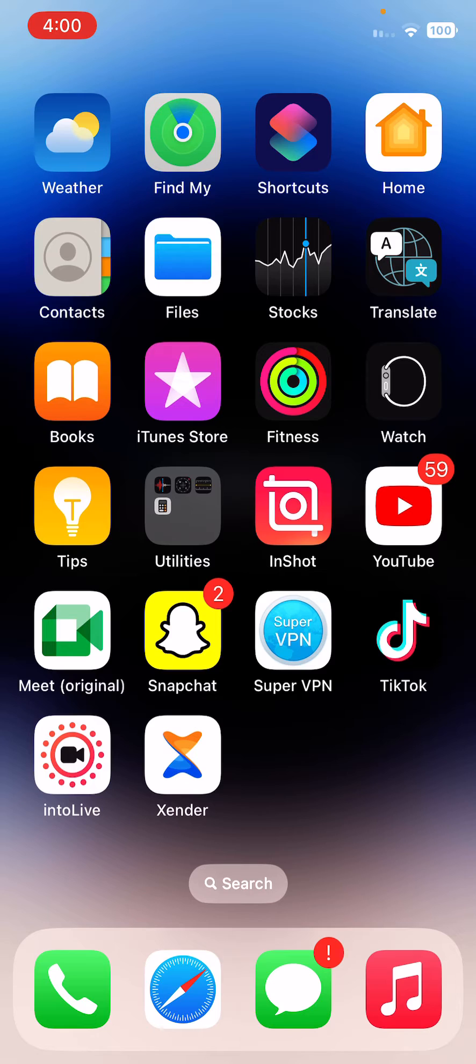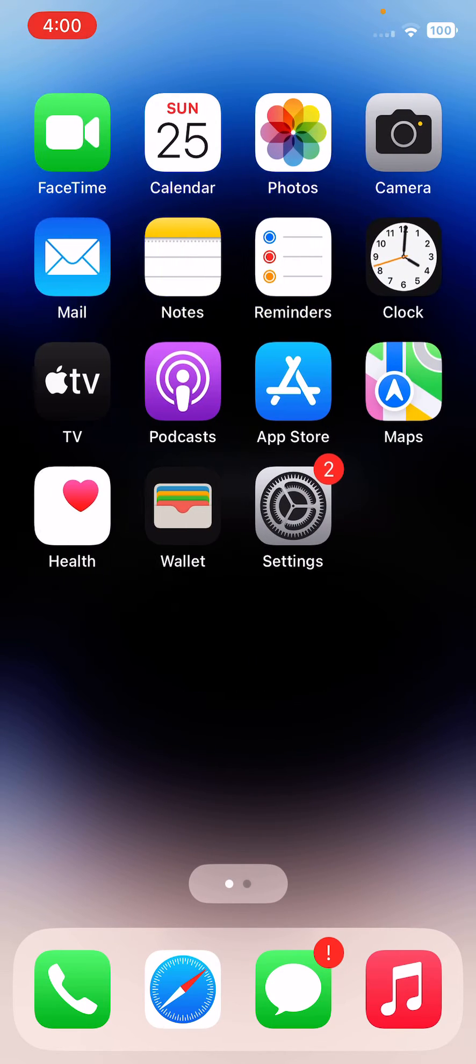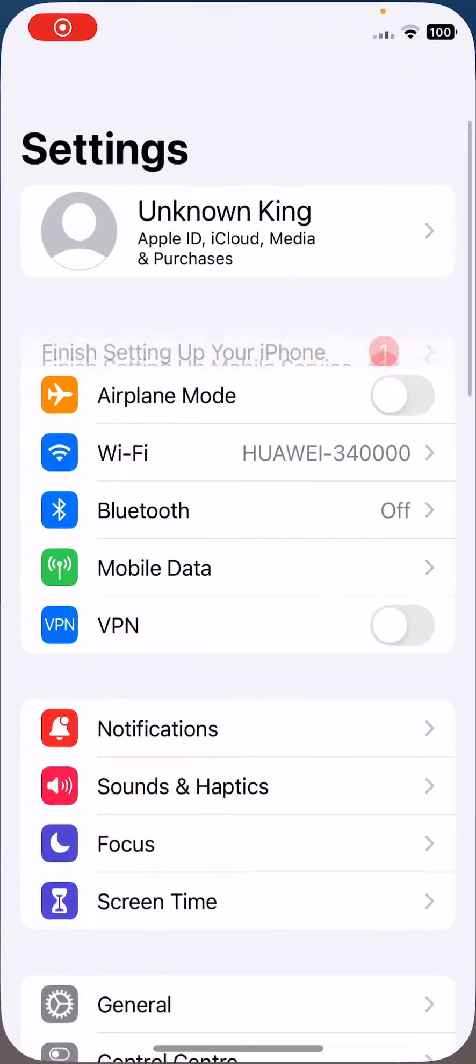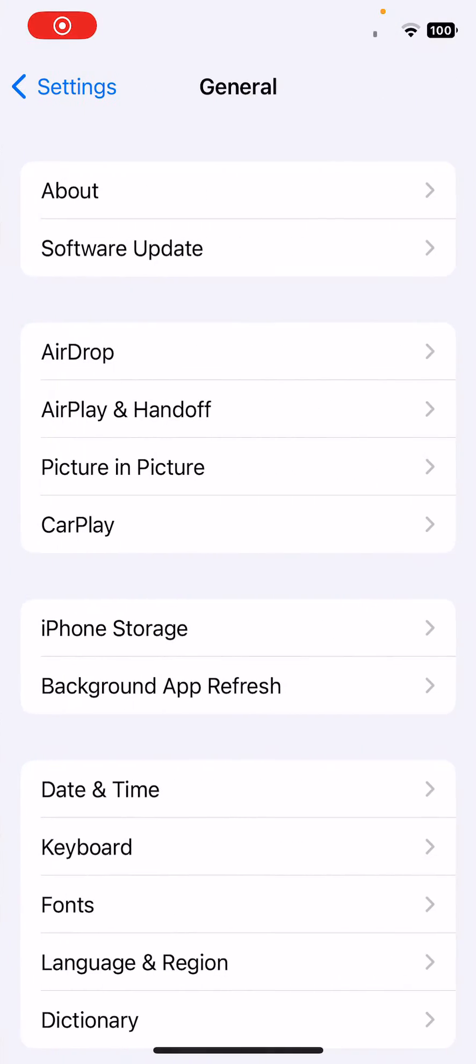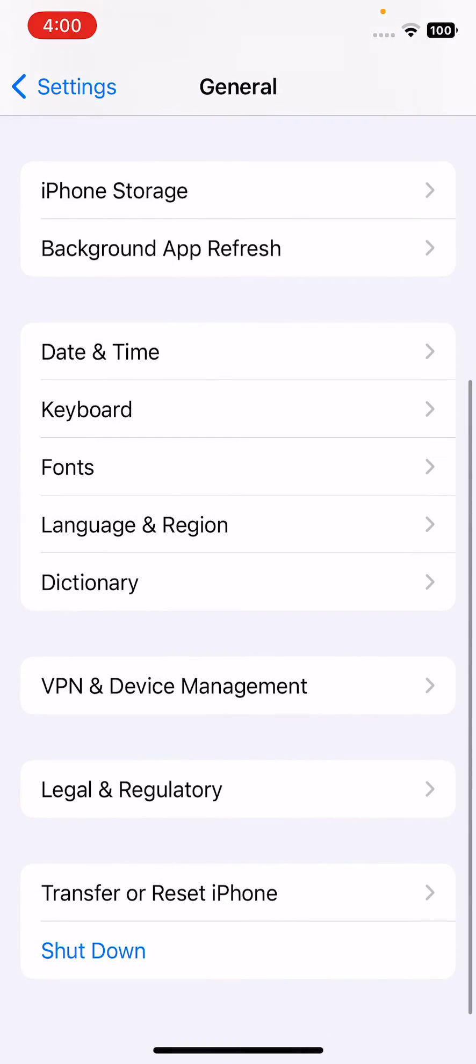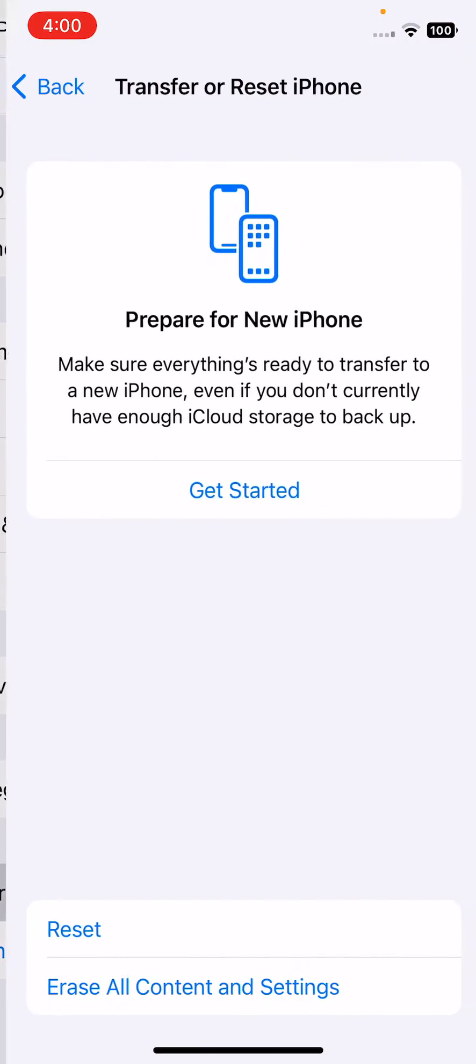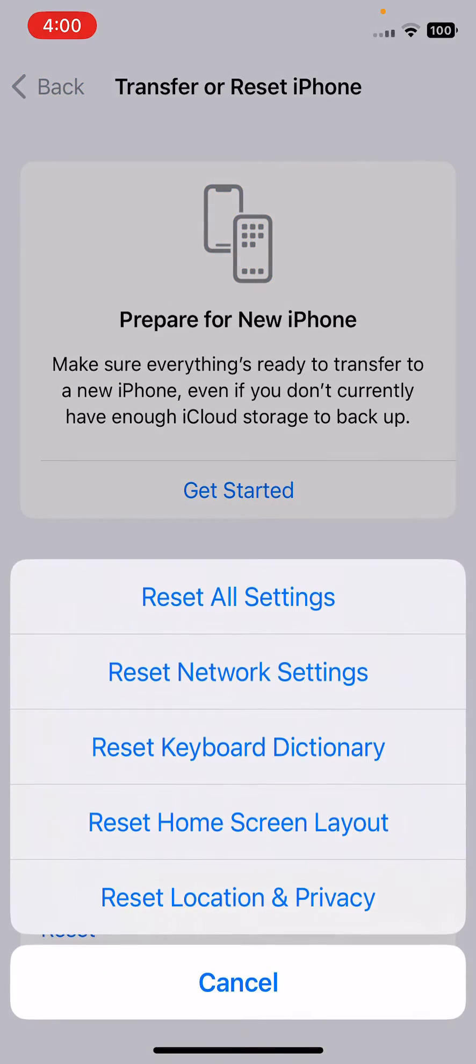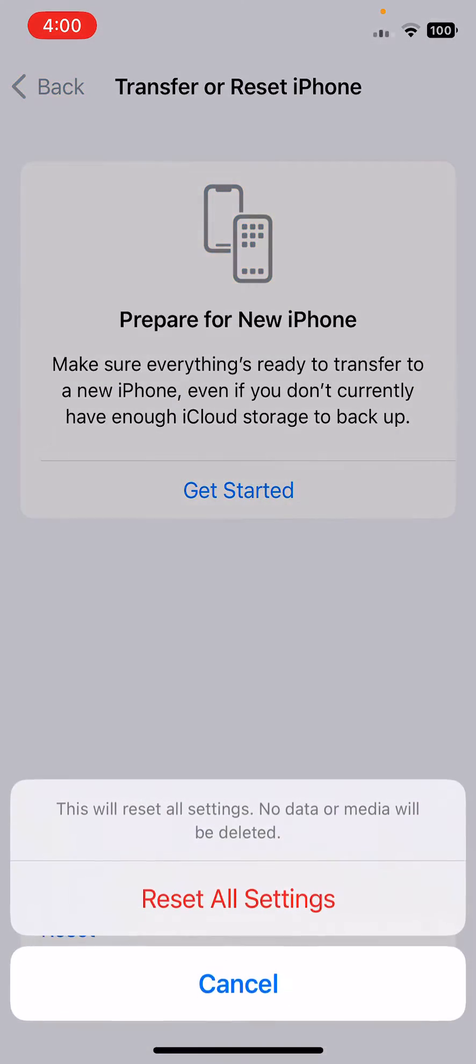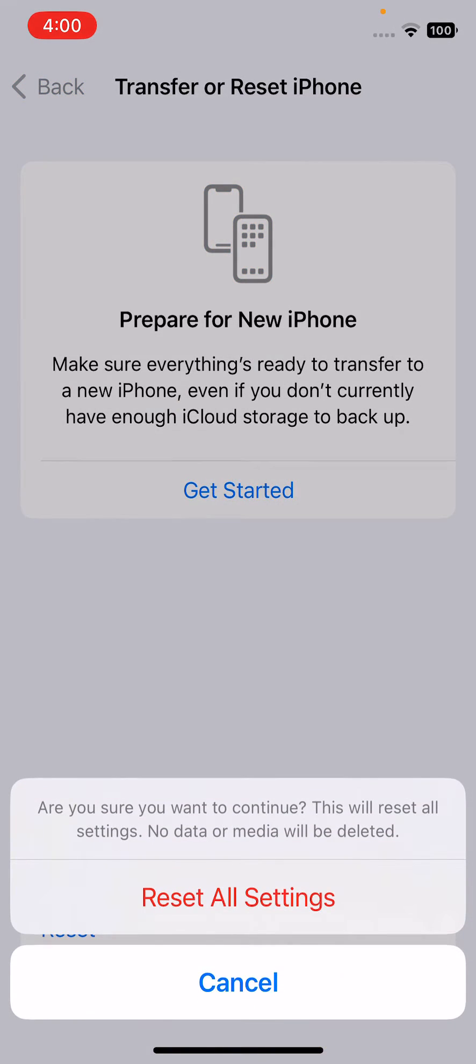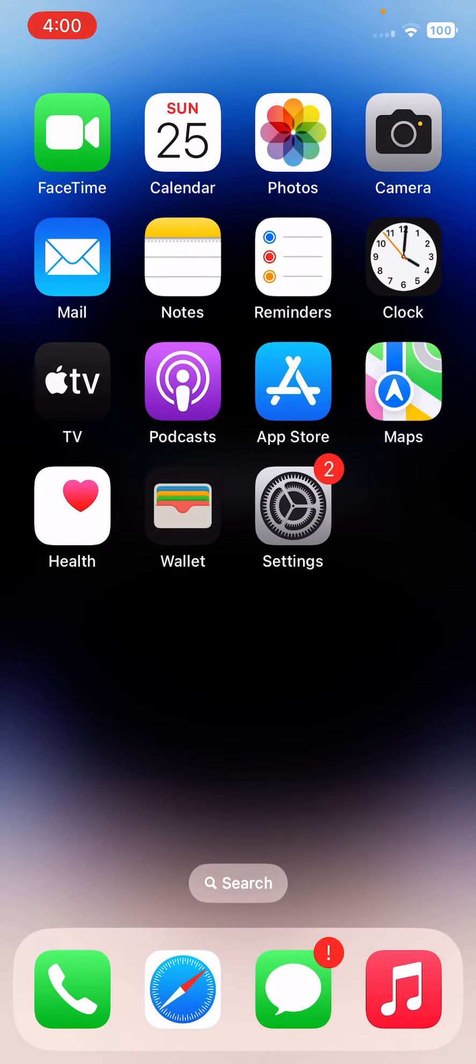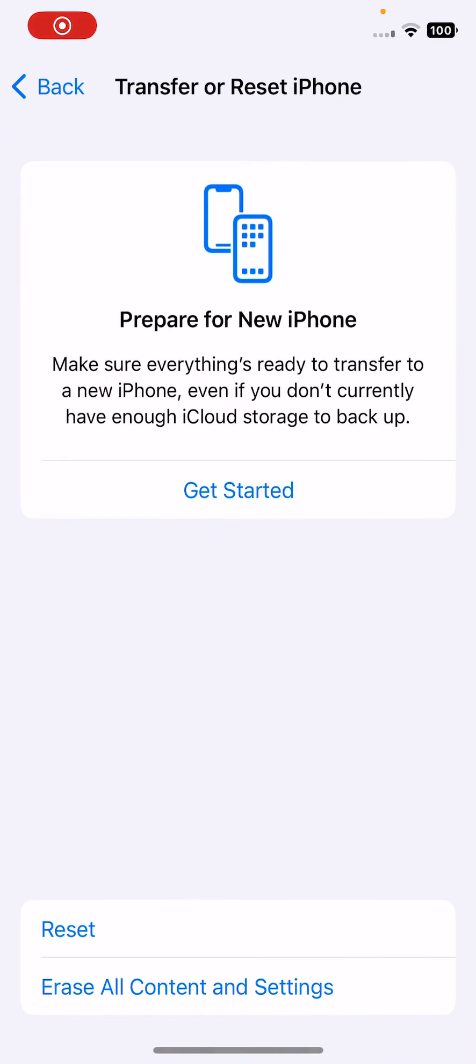Solution 3 is reset all settings. Go to the Settings, tap on General, tap on Reset and reset all settings. So after doing reset all settings go back.